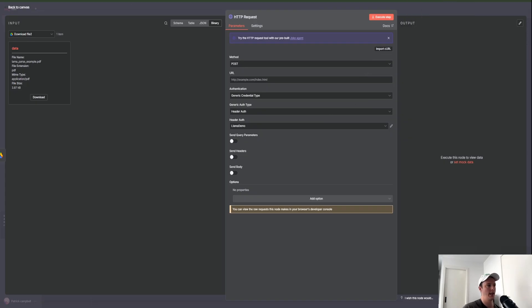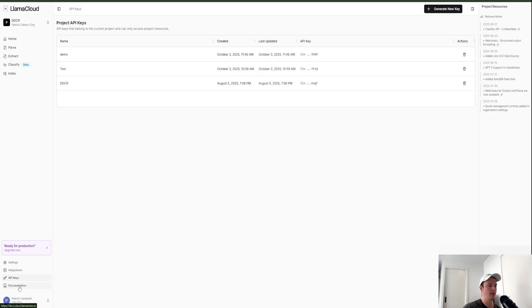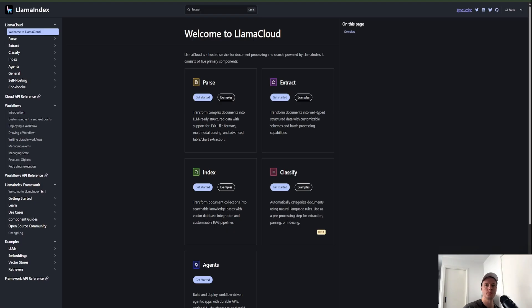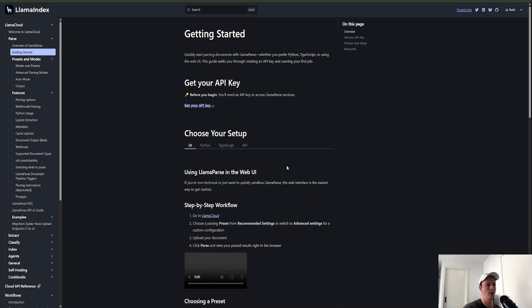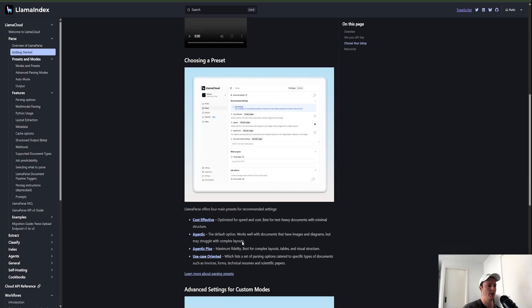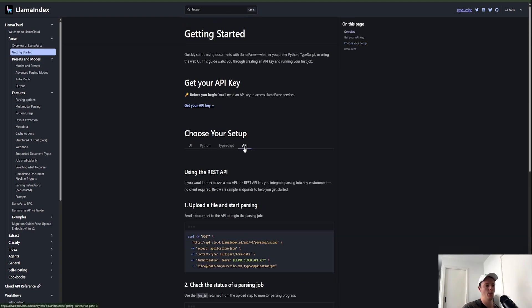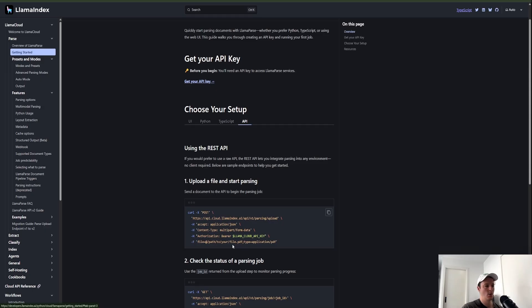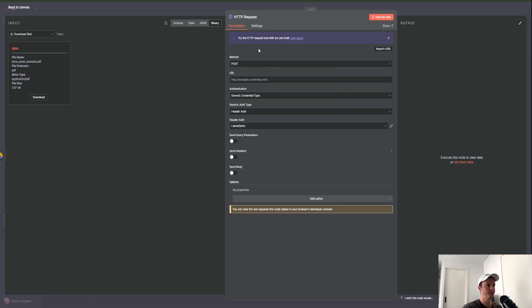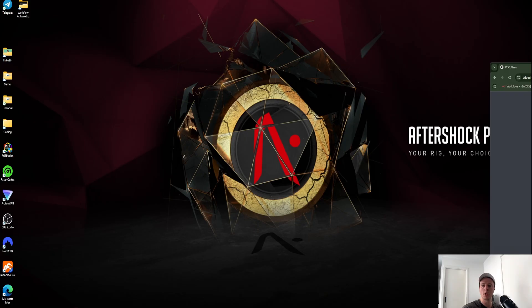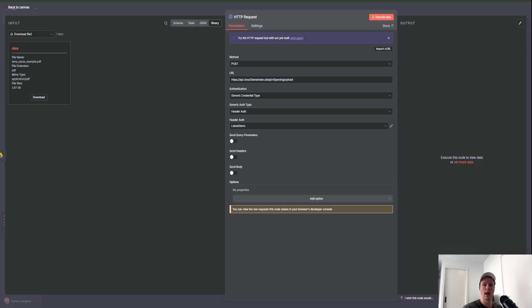Next, we'll come back to Llama Cloud and go down to Documentation. Within the documentation we want to come over to Parse, then go to Get Started. We're going to be using the API, so we want to make sure we're using the right information. In terms of uploading a file to start parsing, we can see the endpoint link here — we'll copy this because that's going to be our API endpoint and paste it into the URL field.